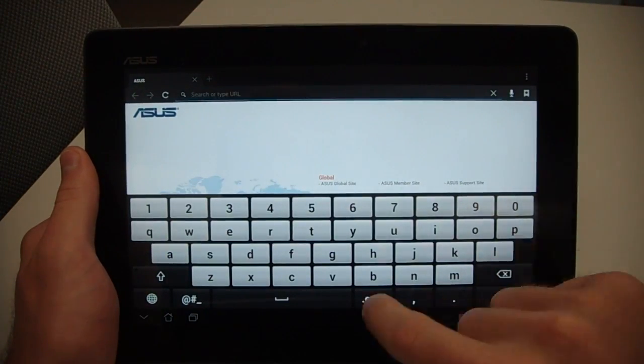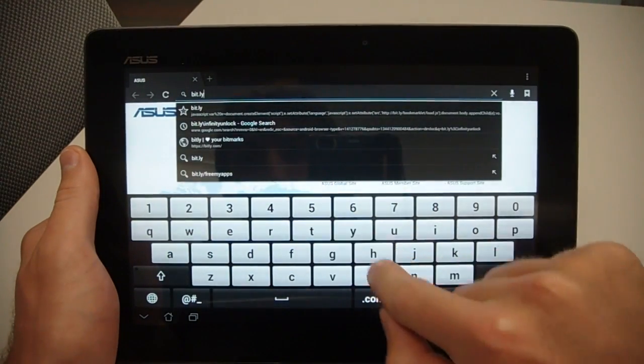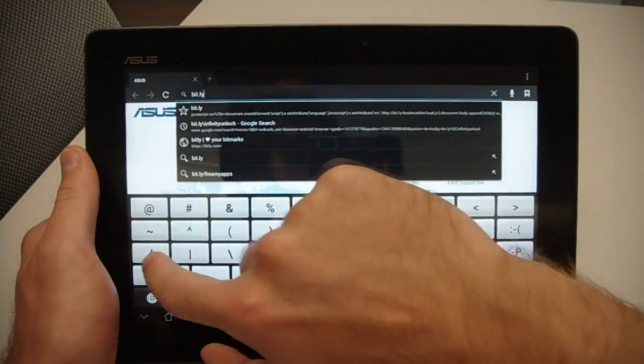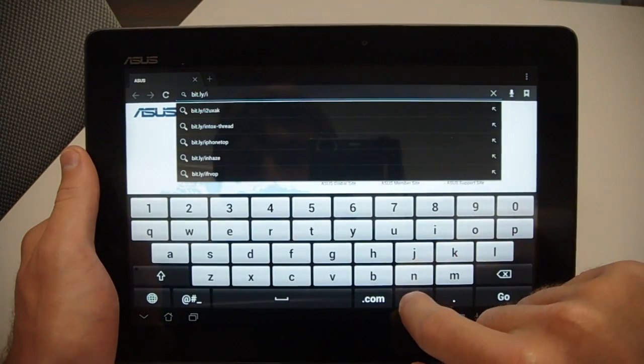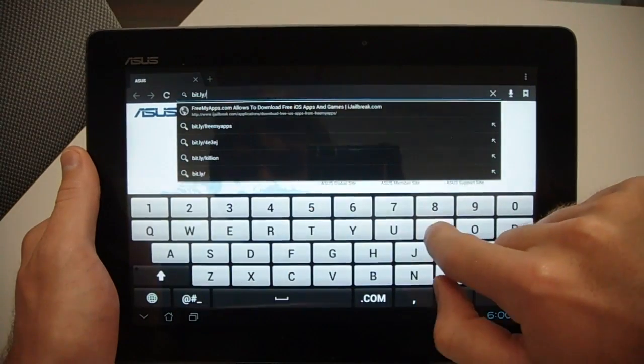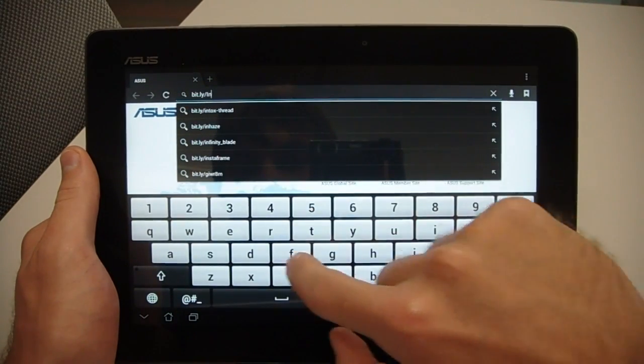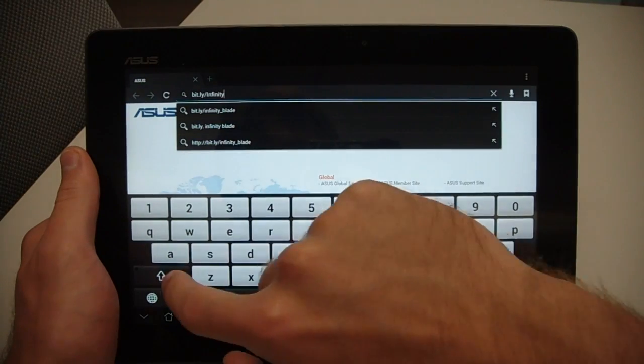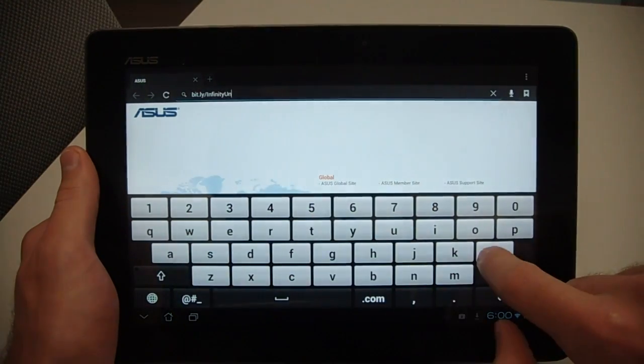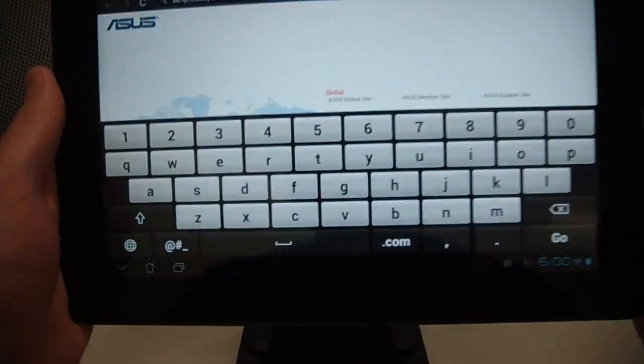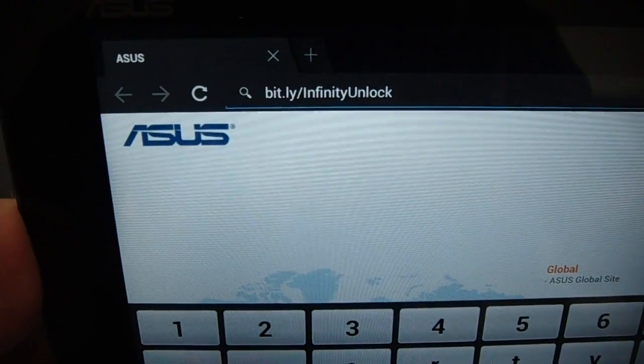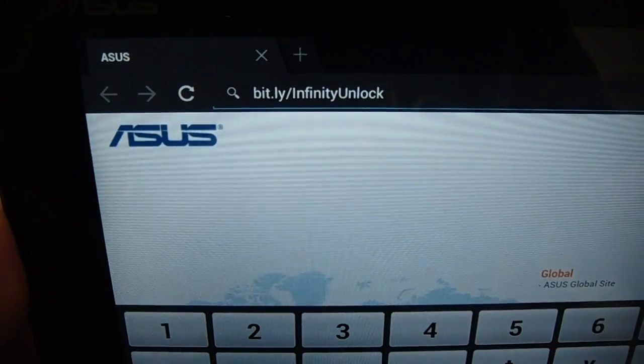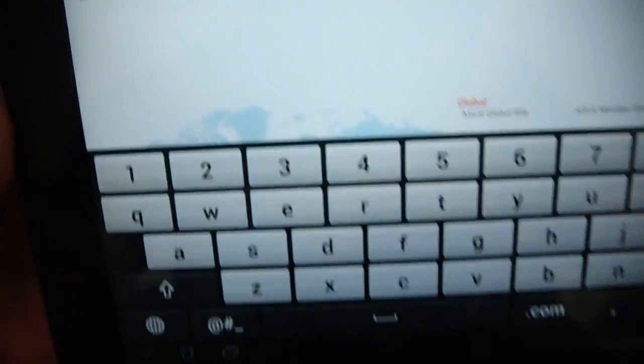And type in bit.ly forward slash, capital I, N-F-I-N-I-T-Y, capital U-N-L-O-C-K. So as you can see there, it's bit.ly slash infinity unlock. Make sure that you capitalize the I in infinity and the U in unlock.